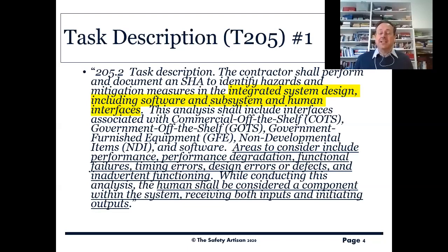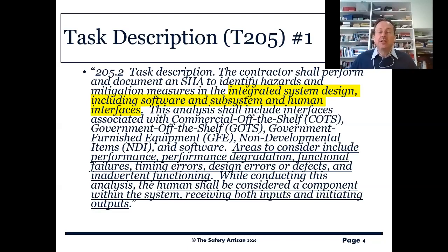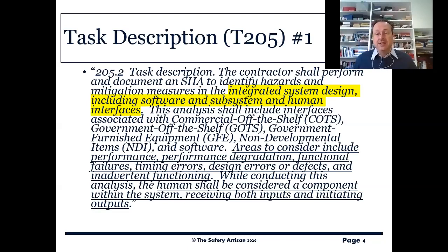While conducting this analysis, we've got to include human beings as an integral component of the system, receiving inputs and initiating outputs. Human factors have been included in this standard from long, long ago.